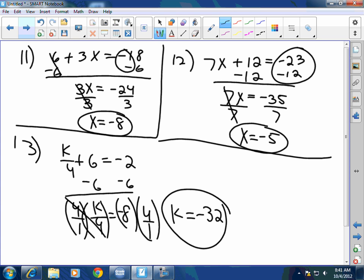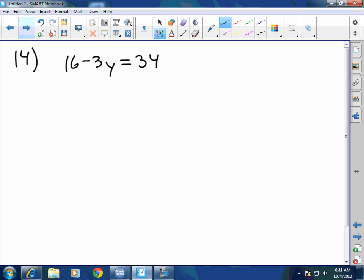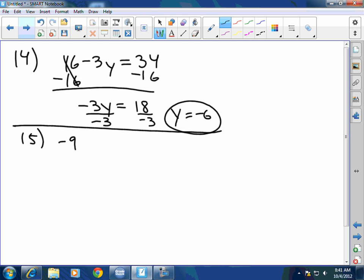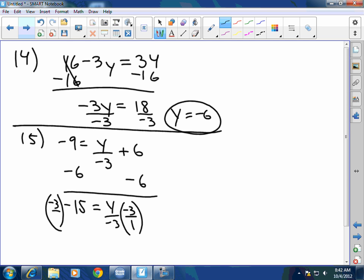Some people gave the answer 4 for number 13 — I don't know how. Number 14: 16 minus 3Y equals 34. Subtract 16 from both sides; when the signs are different, subtract and keep the sign of the largest absolute value — 34 minus 16 is positive 18. Divide by negative 3: Y equals negative 6. Number 15: negative 9 equals Y over negative 3 plus 6. Undo addition and subtraction first — subtract 6 from both sides. Signs are the same, so add and keep the sign: negative 15 equals Y over negative 3.